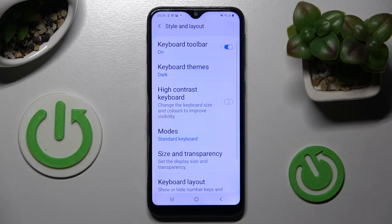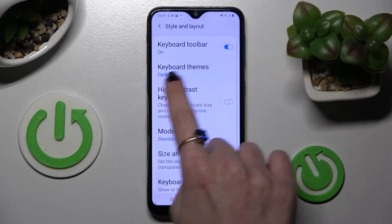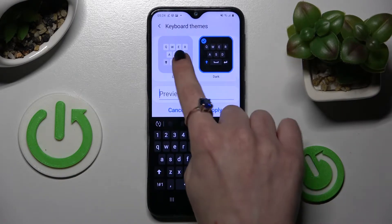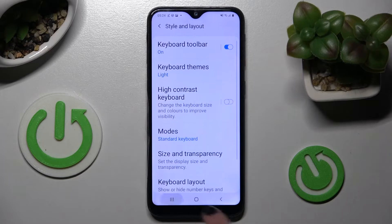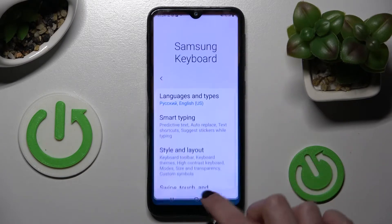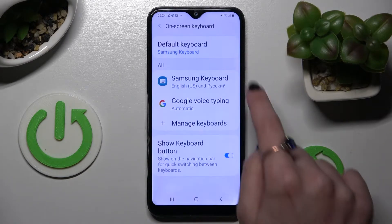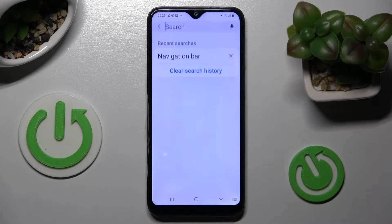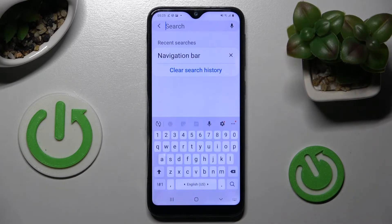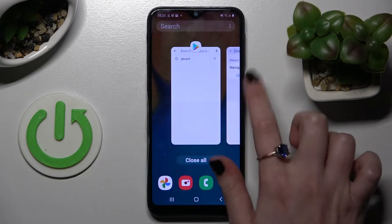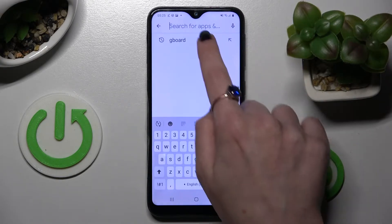Now tap on Style and Layout and click on Keyboard Themes. Over here select the best one for you — I will go offline and tap on Apply. When I go back, as you can see, the theme of my keyboard has changed.